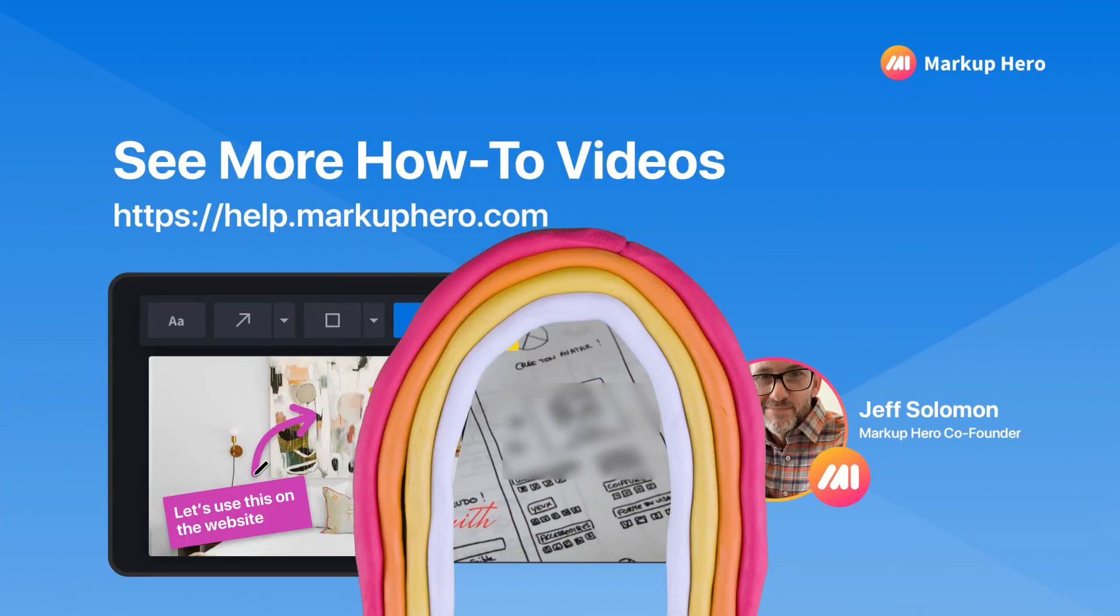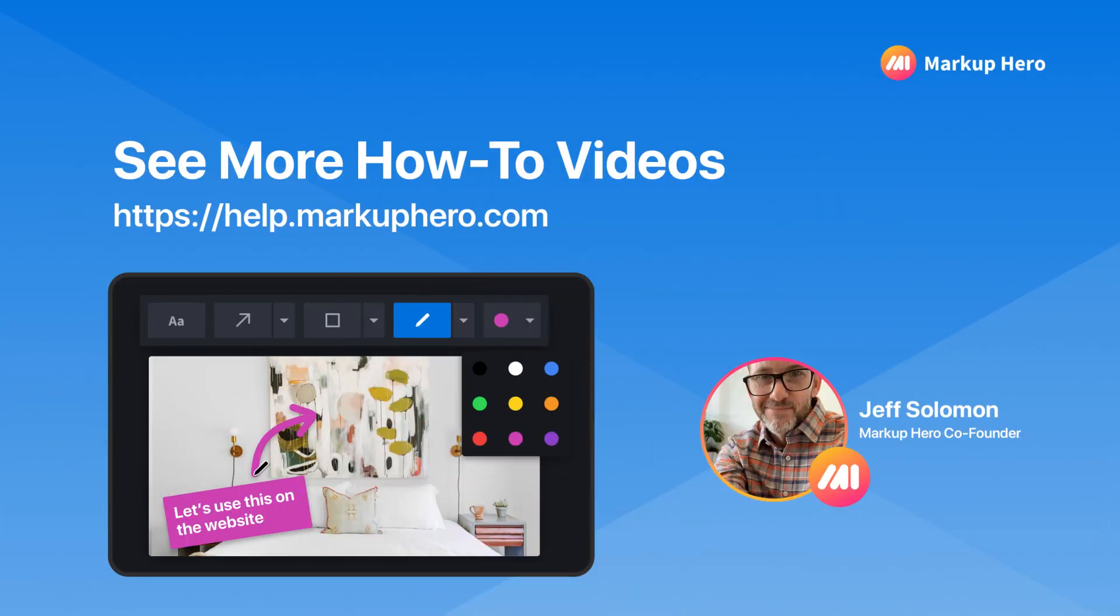Now, let's take a look at the next how-to videos listed at the bottom of this help page to learn more about Markup Hero.